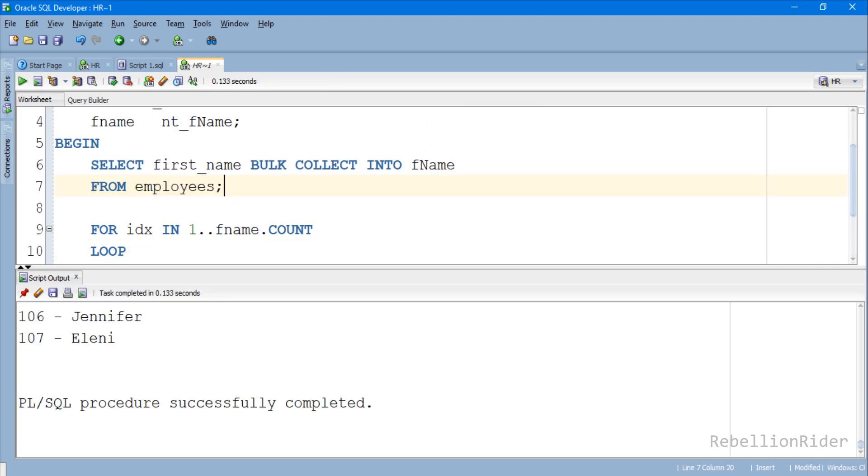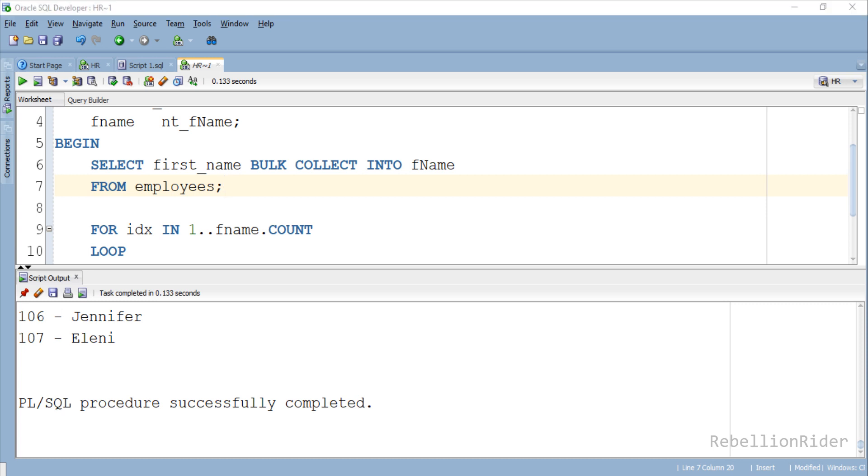Here is our result. As you can see we have successfully retrieved 107 records from the employees table. We can further fine-tune this code with the help of cursors which gives us a strong control on our query. That we will cover in the next tutorial, so stay tuned.